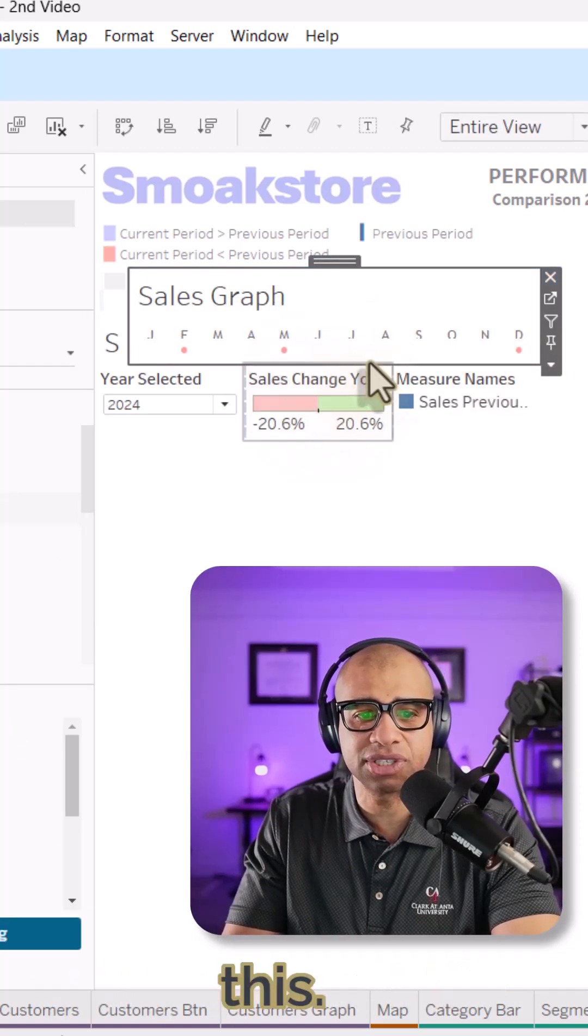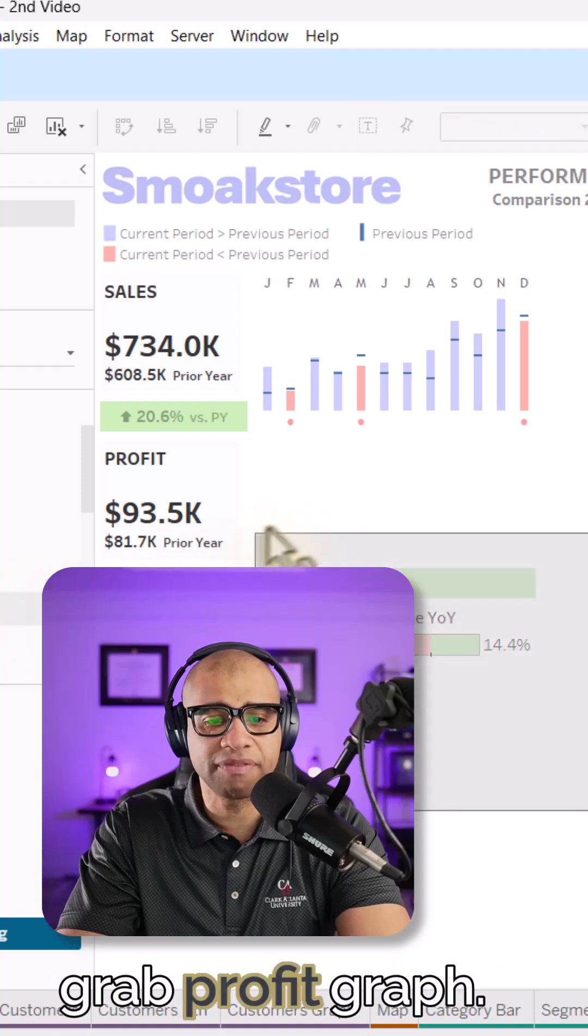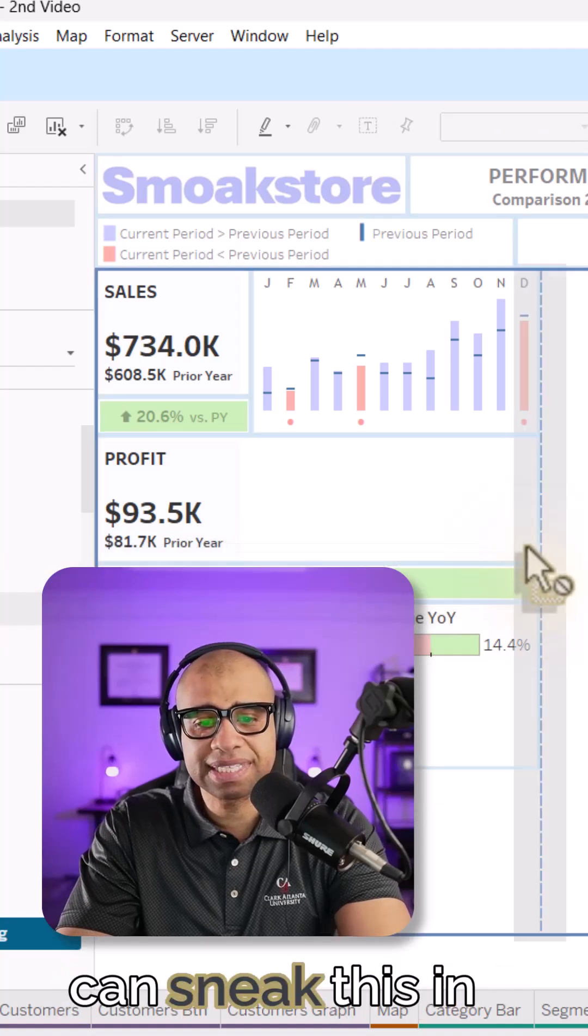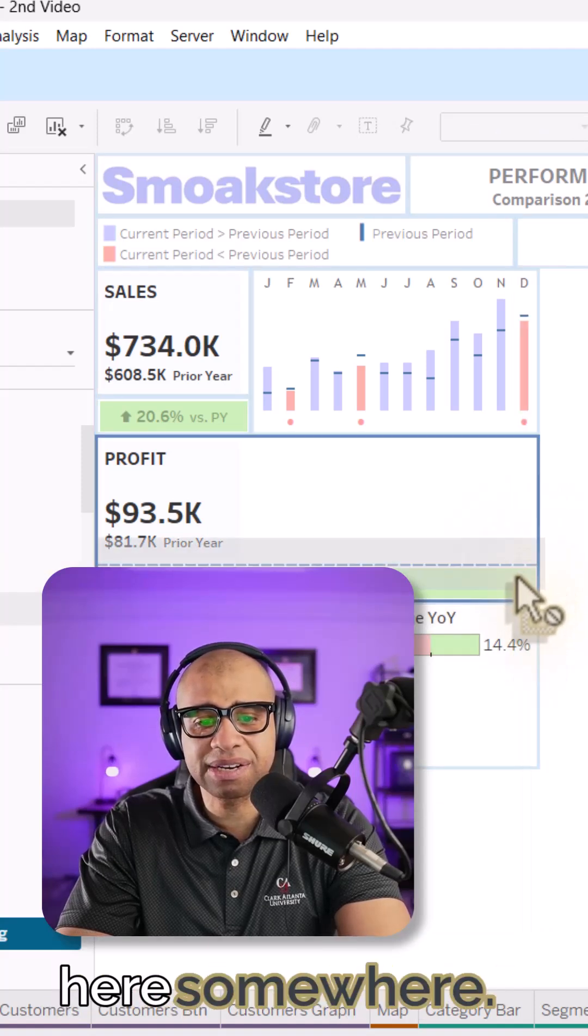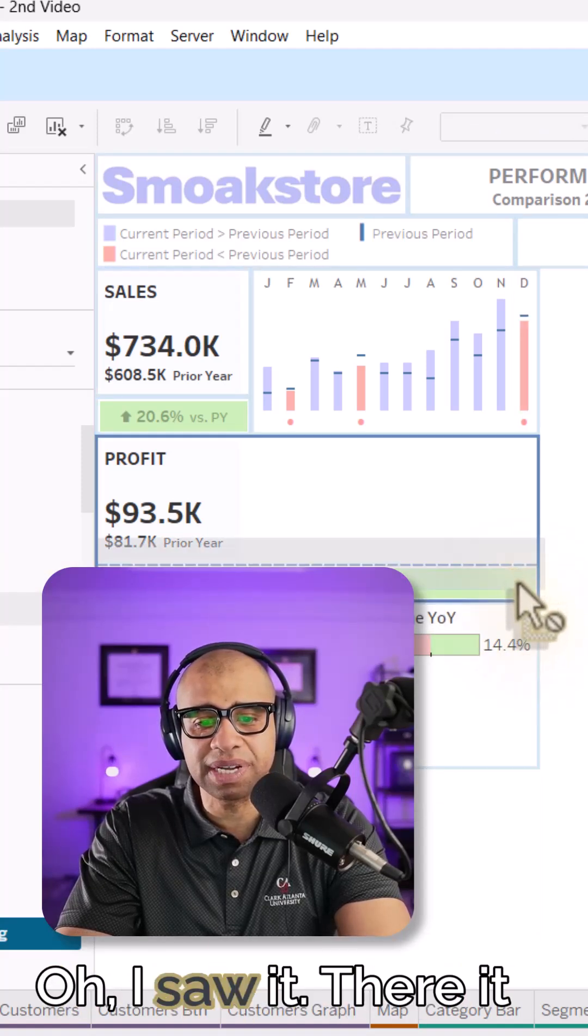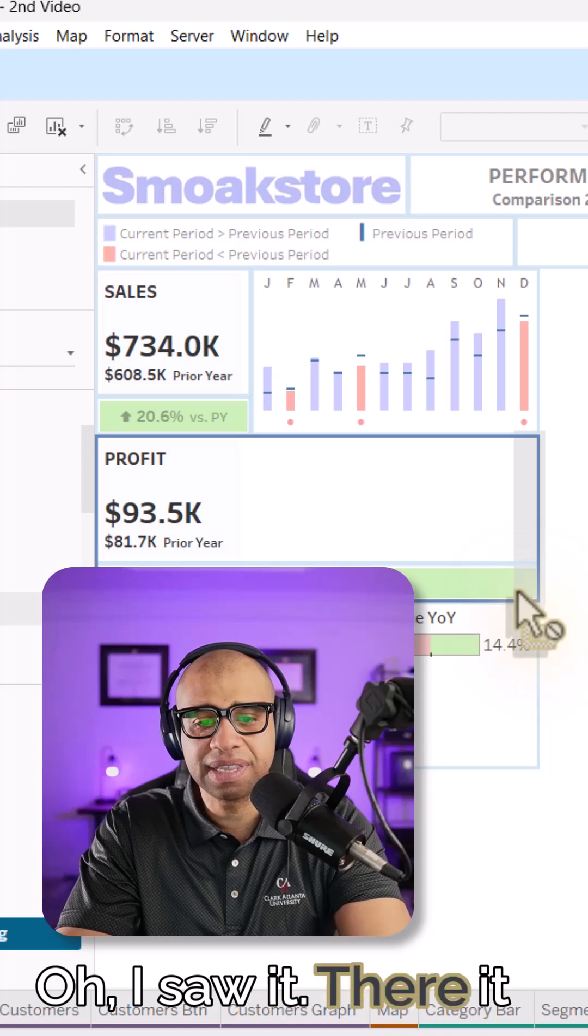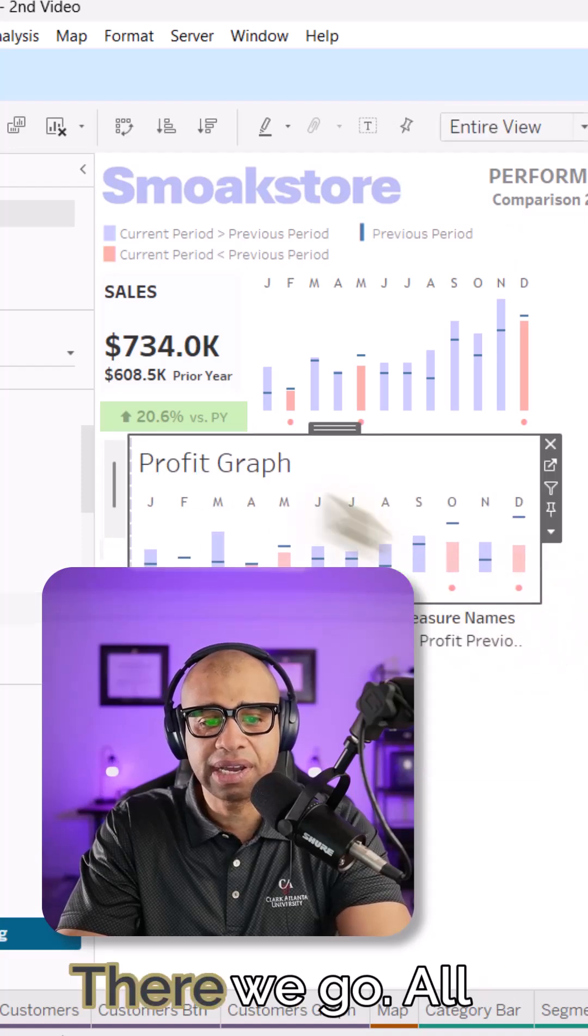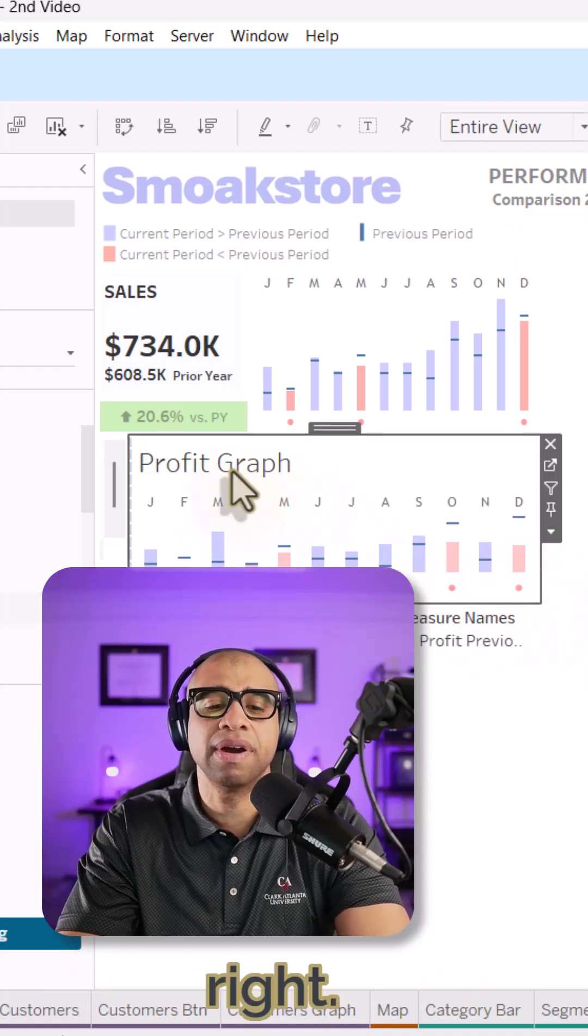Let's go ahead and hide this. It's good and grab profit graph. And let's see if we can sneak this in here somewhere. It's always difficult. Oh, I saw it. There it is. There we go.